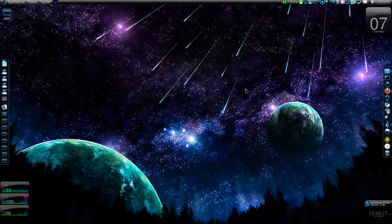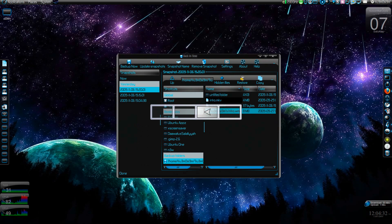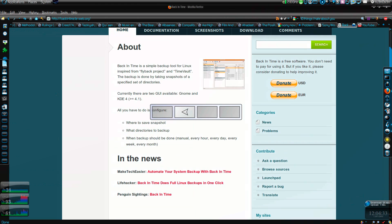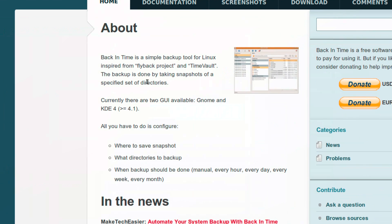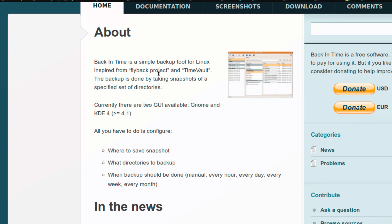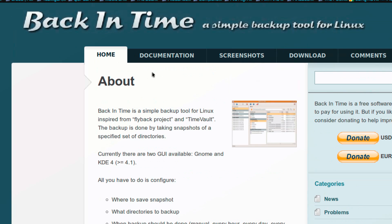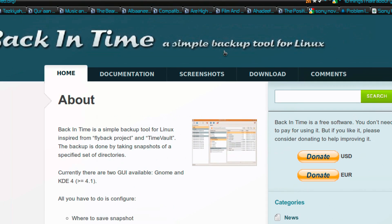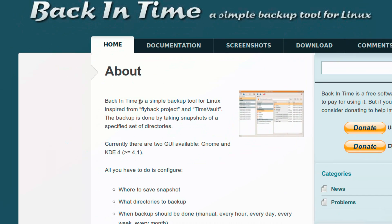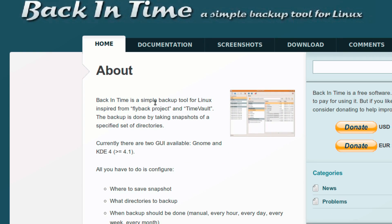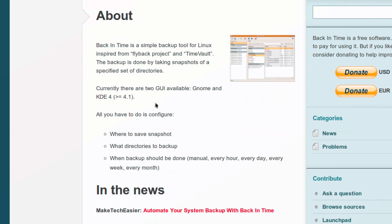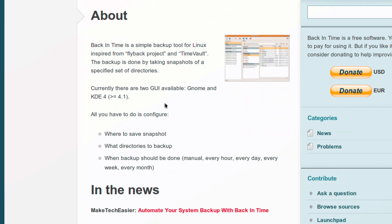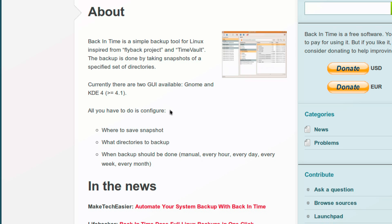Assalamualaikum warahmatullahi wabarakatuhu. Hey everyone, so this time I'm doing a review of an app called Back in Time. It's a simple backup tool for Linux, just like System Restore or somewhat like System Restore on your Windows operating system.